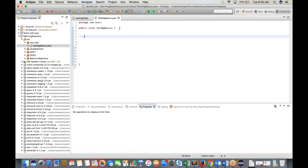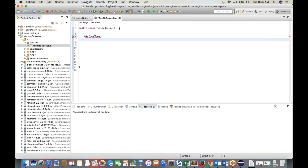The first annotation is @BeforeClass. Each annotation must be associated with one method. For example, create a method 'public void launchBrowser()'. The @BeforeClass annotation must be imported from TestNG. Inside this method, write System.out.println('Launch Chrome Browser'). This is a precondition annotation.